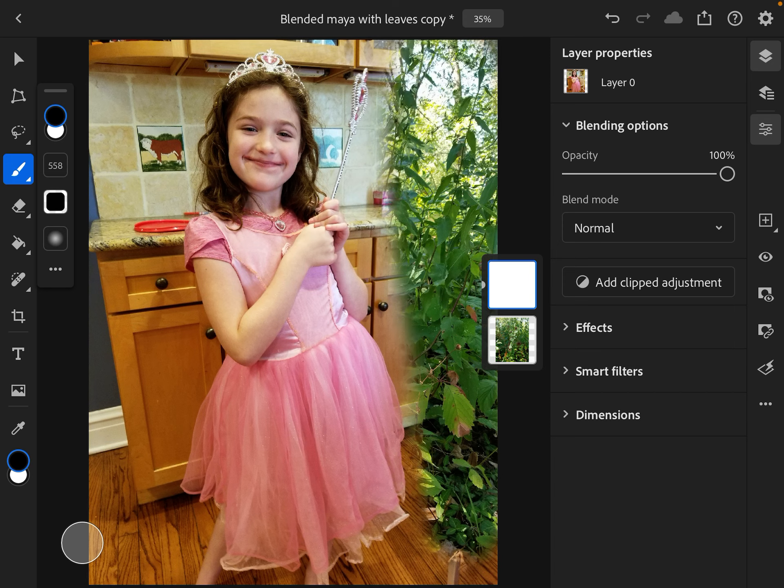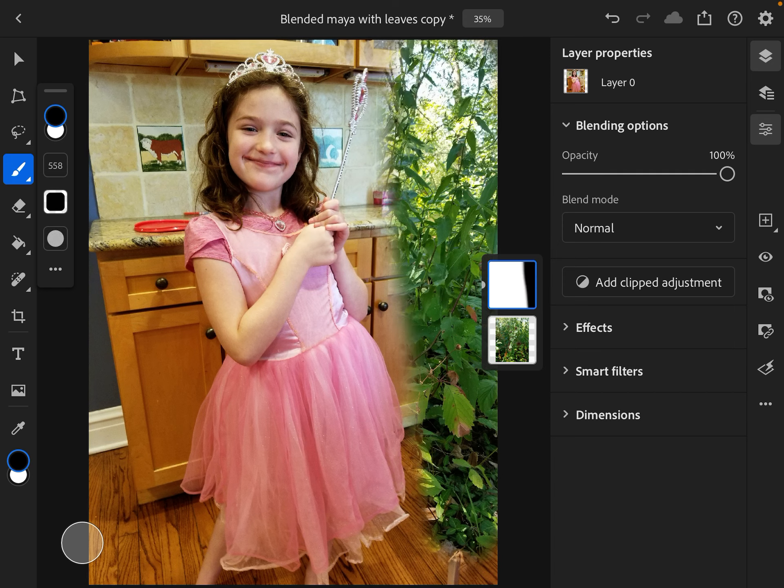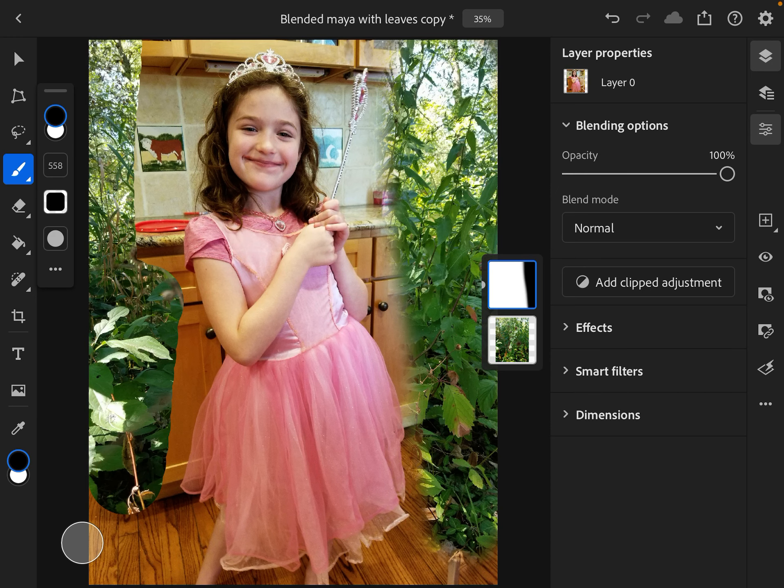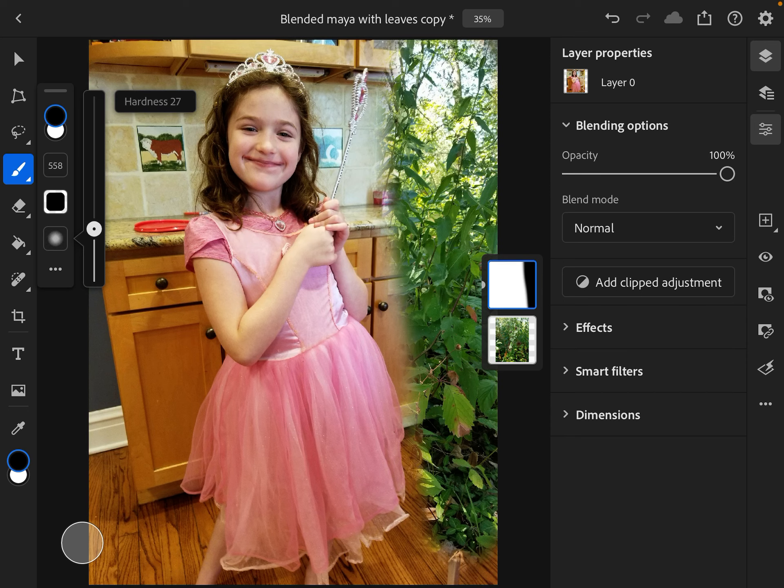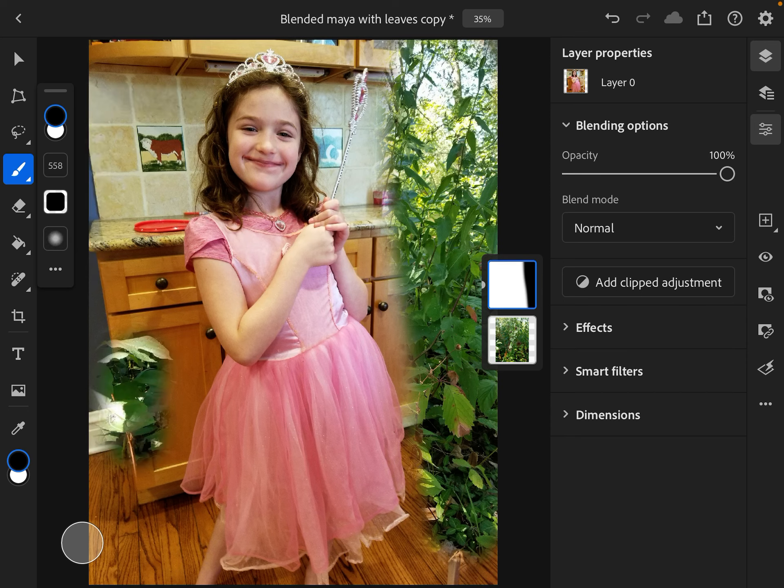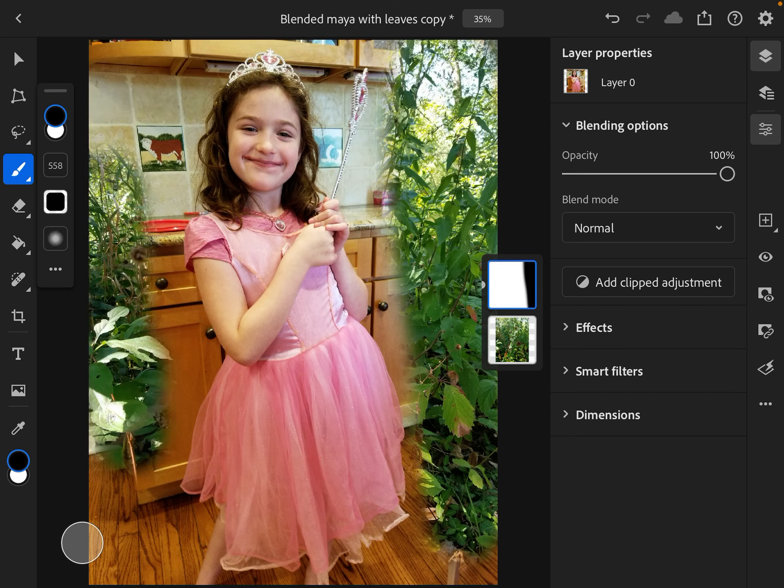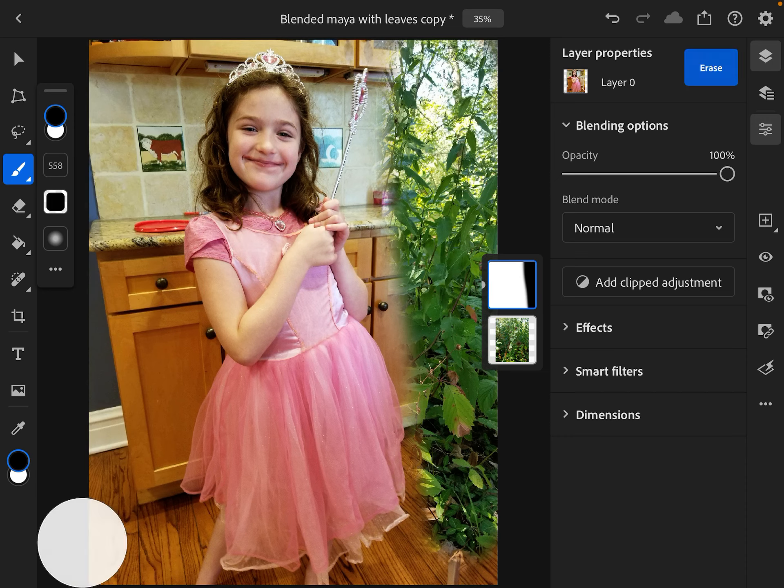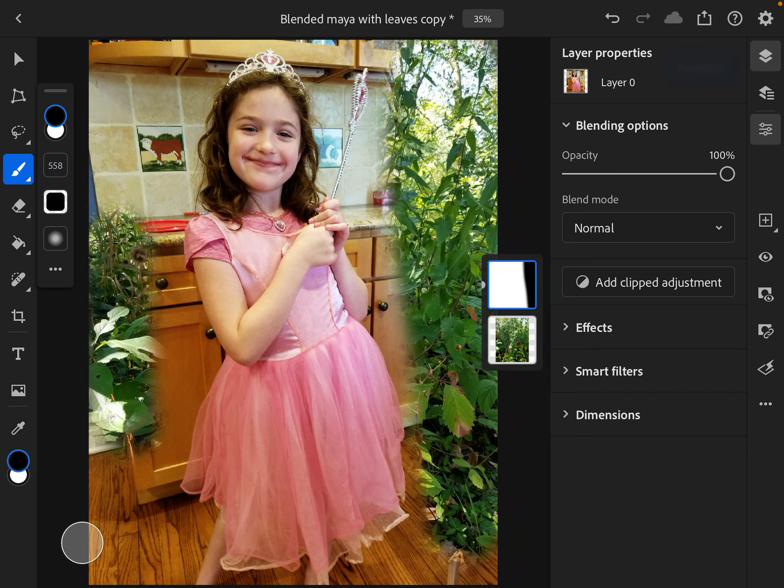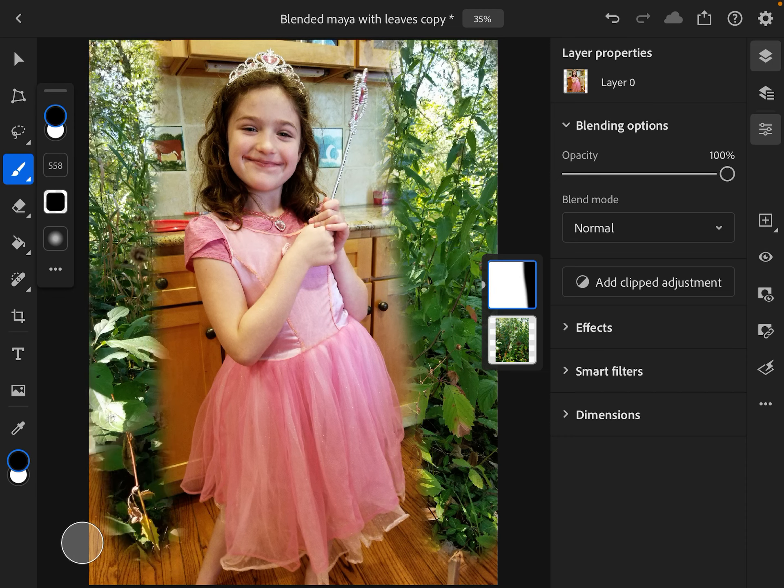Something you need to be aware of is if you make the hardness 100%, you get a very sharp edge. If you bring the hardness down, you're going to get a softer edge. So I like to go with a softer edge when I get to things like this.